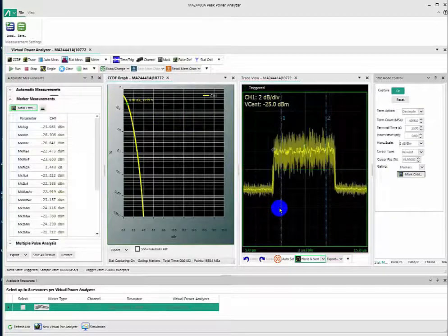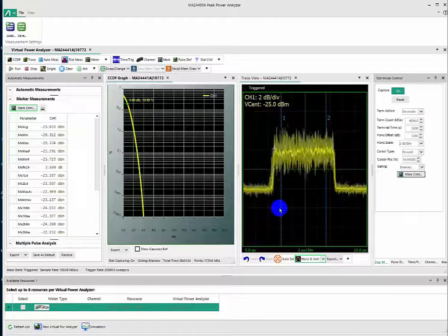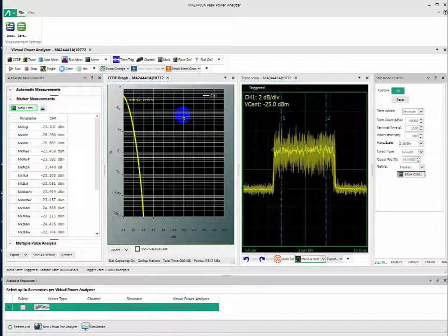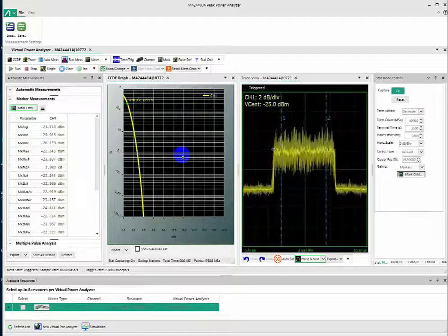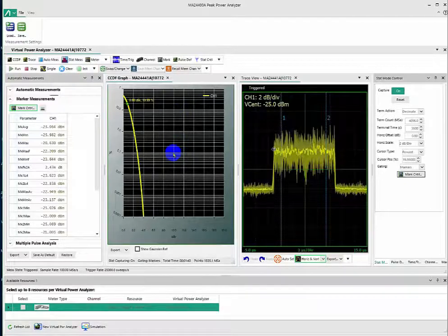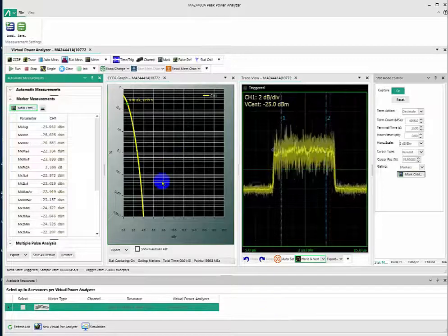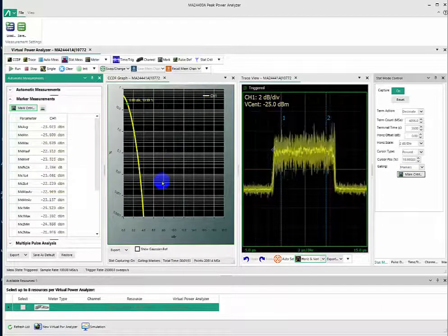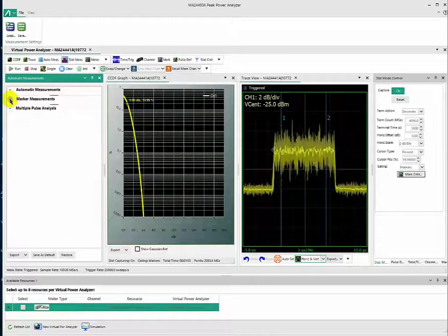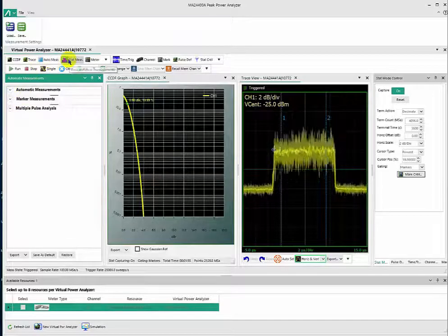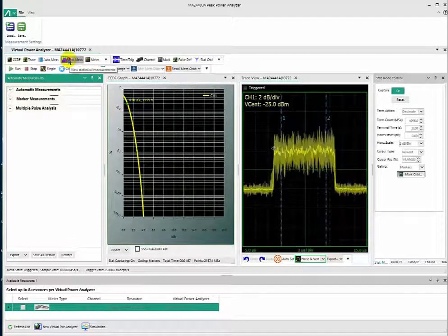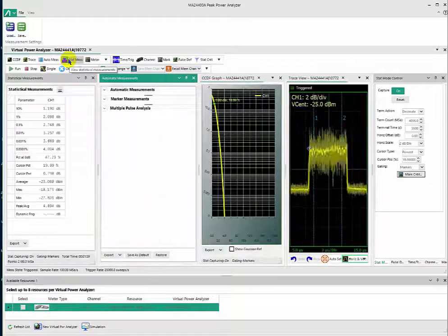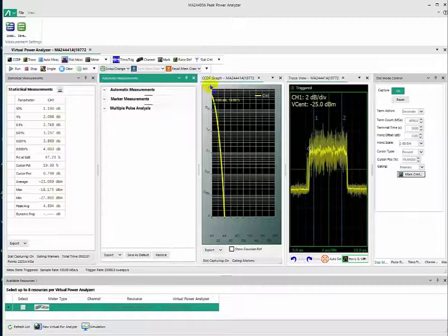We see on the right-hand side the actual pulse measurement, and simultaneously on the left-hand side we look at the CCDF measurement. For looking at CCDF measurements, close our marker measurement here and click on the Start Measurement tab, and here we see various statistics.